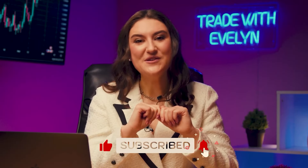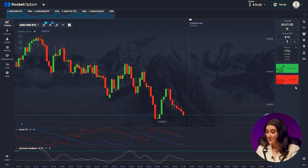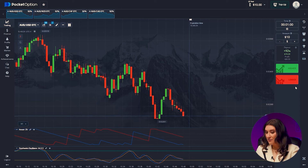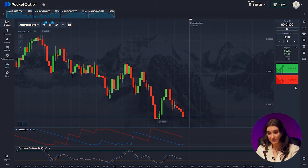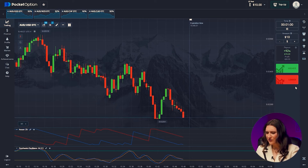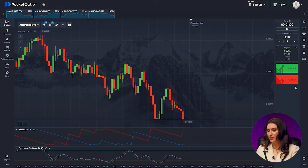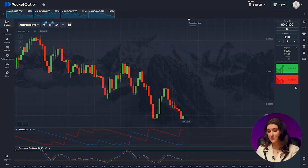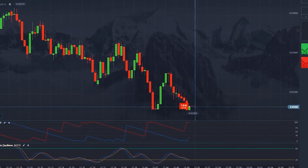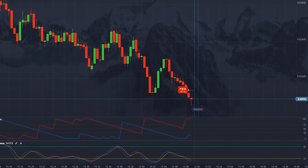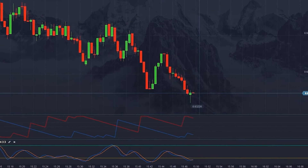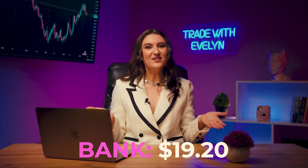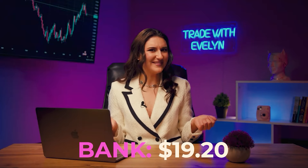Subscribe, ring the notification bell, and let's go check how our super profitable strategy works. First pair: Australian/American dollars. Right off the bat, we are investing lower. We are observing a long downward trend. Both indicators indicate a continuation and we are following the trend. We click lower — and yes, 19 dollars added to our account. Not bad.